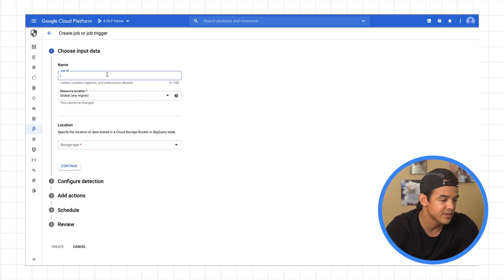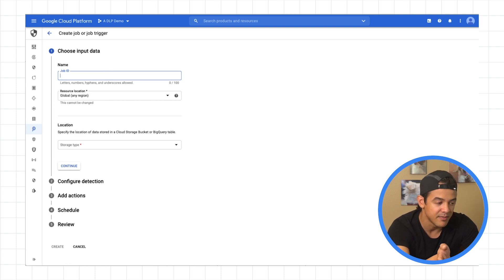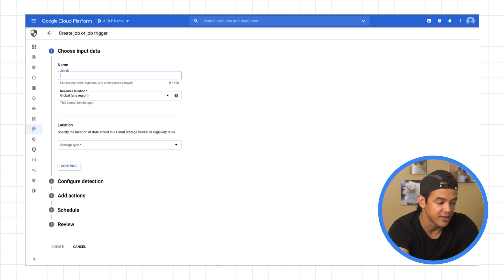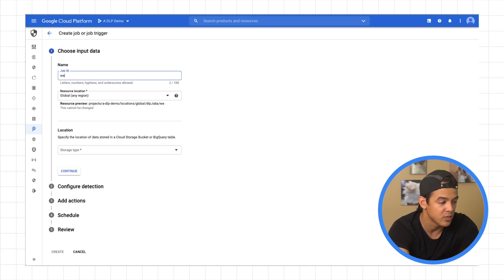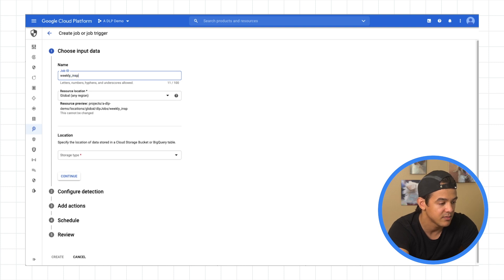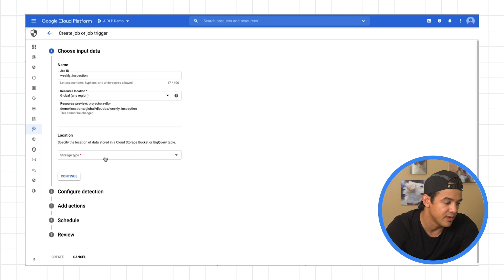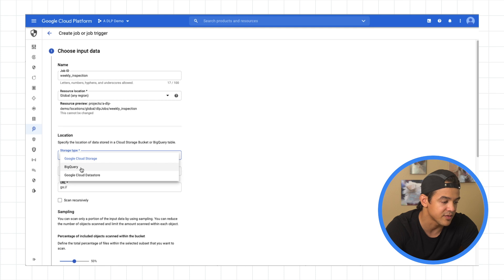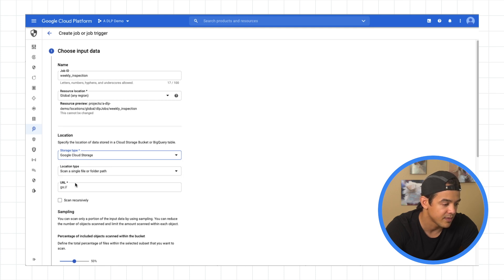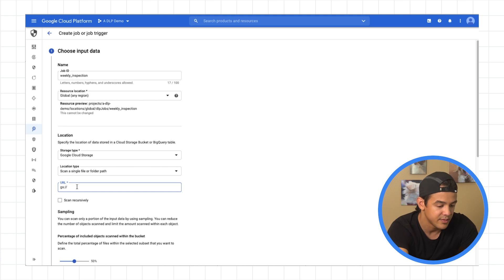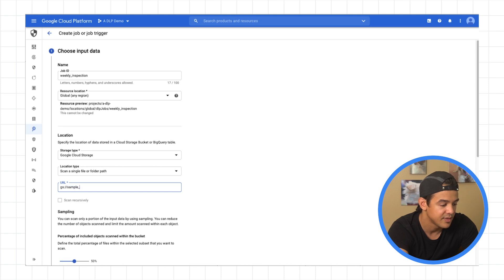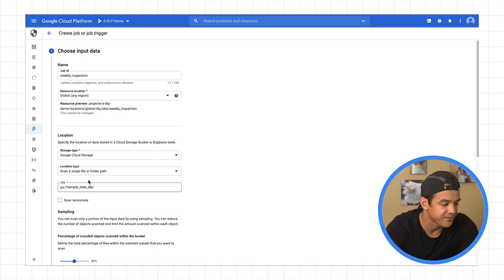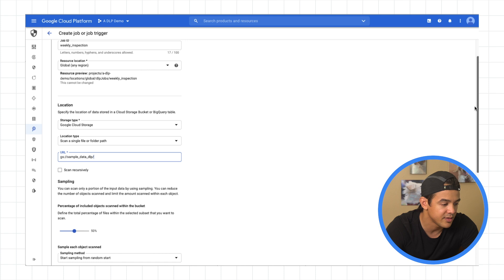All right, so the cool thing about DLP is that you can make it inspect on a schedule. So we'll call this our weekly inspection. And what we're going to inspect, it's going to be Google Cloud Storage. And you can see that you can also do BigQuery or Cloud Datastore. I'm going with our bucket name, sample data DLP.